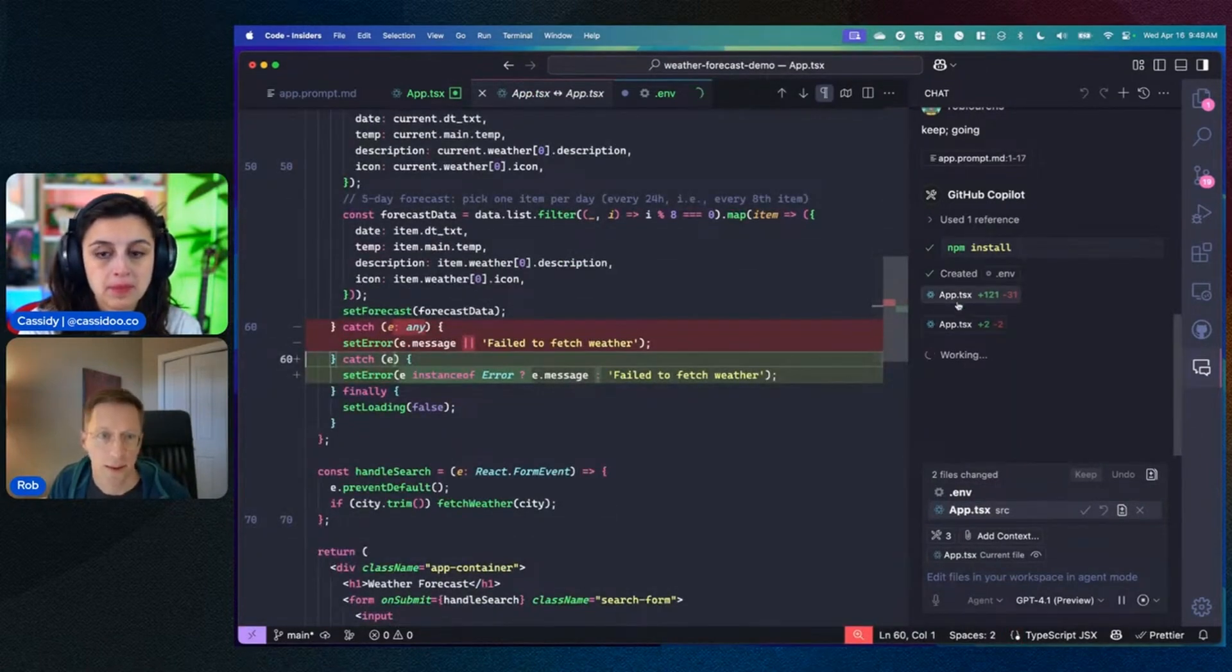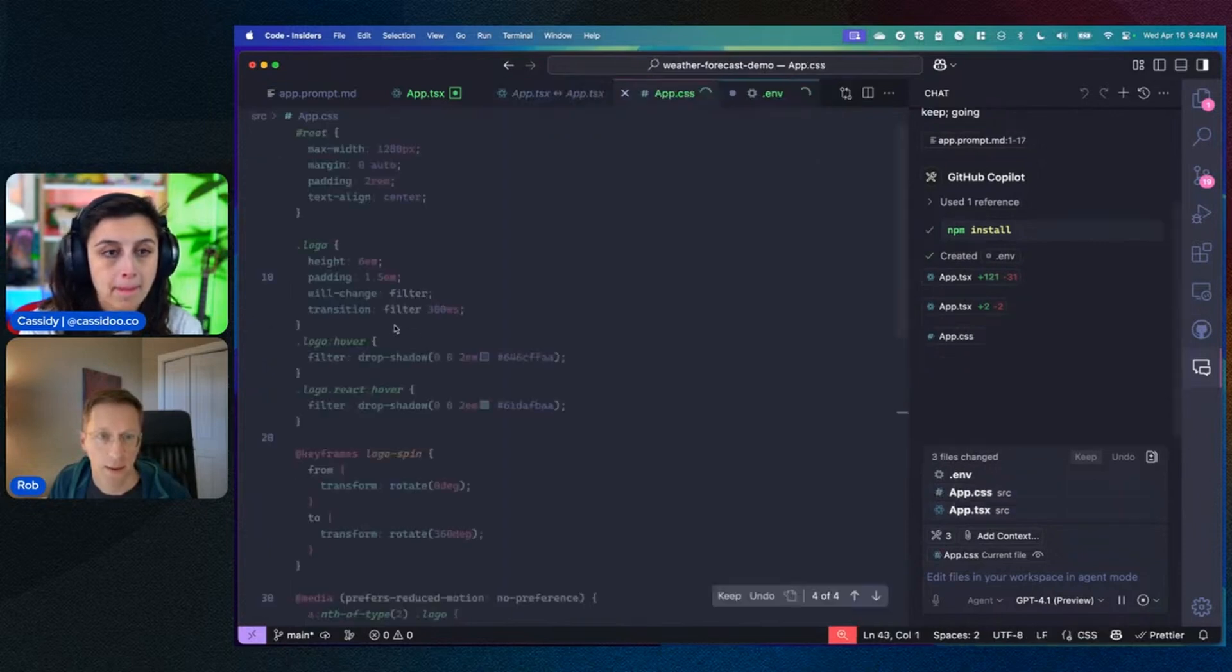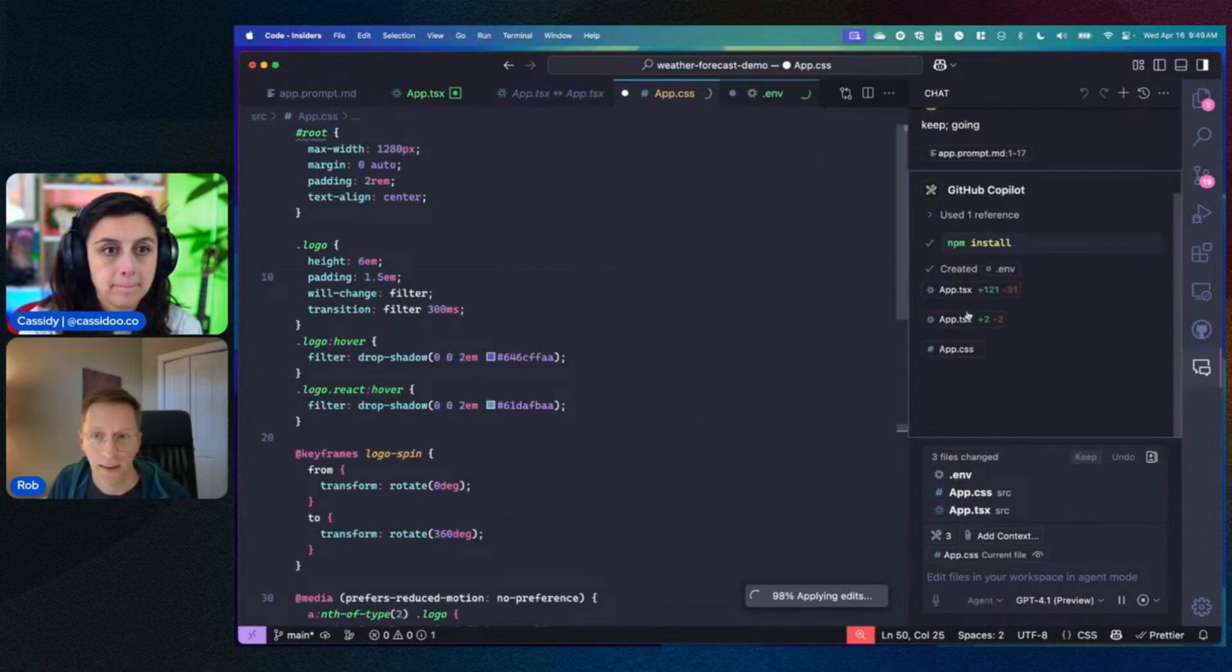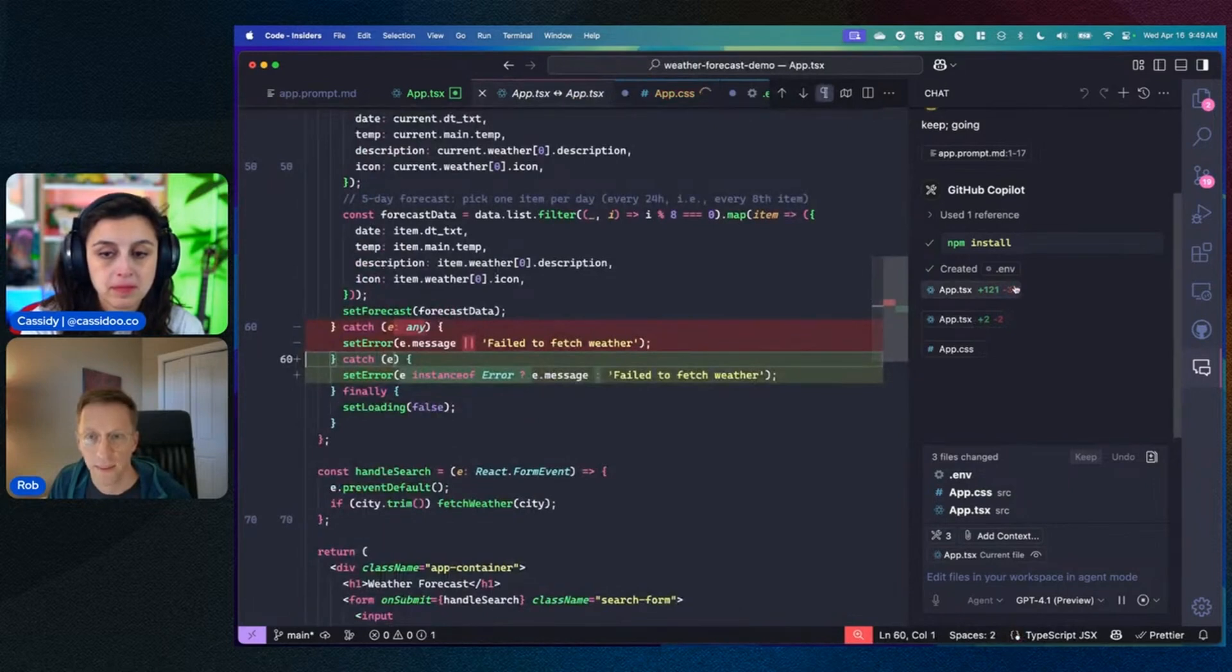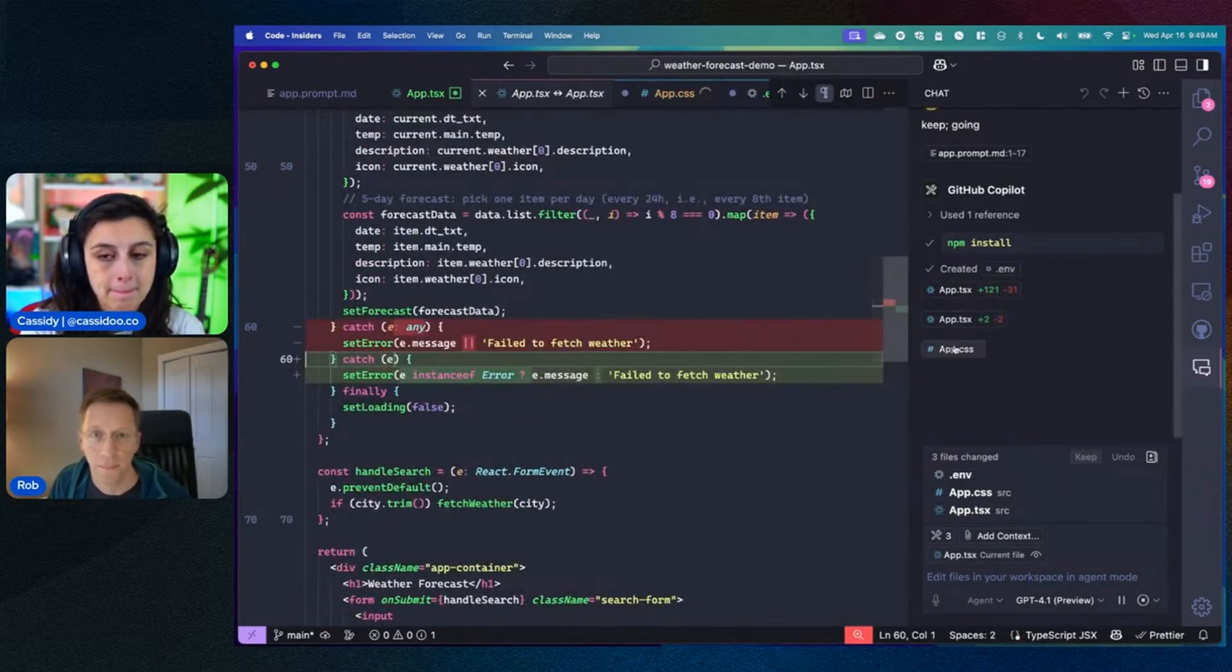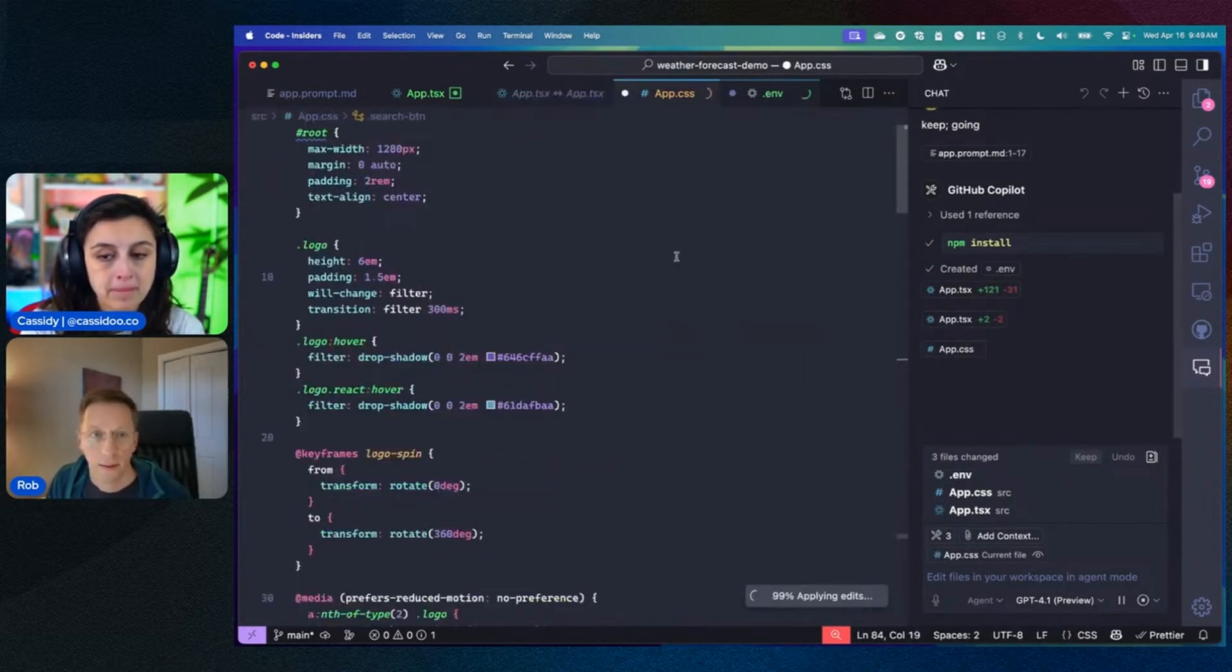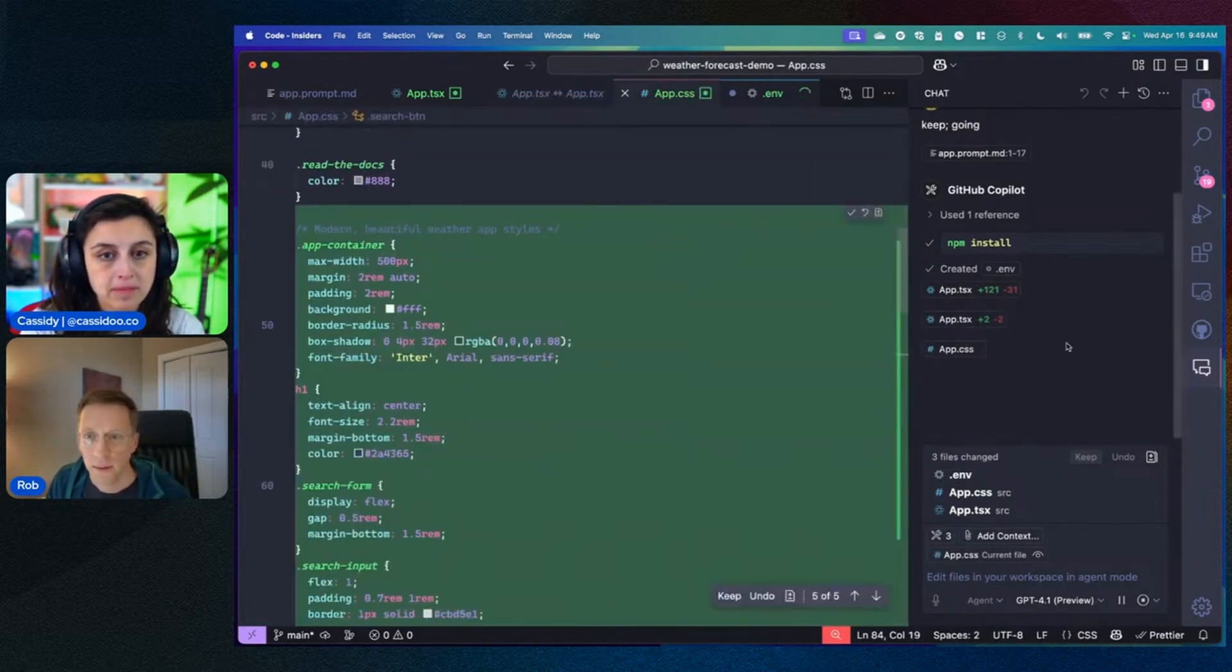So here you can see, I think it maybe got a lint error here about using 'any'. And so when it edited the file the first time, then it saw the error, and it's just auto-fixing itself in this round. And styles for us.